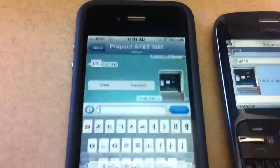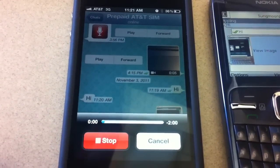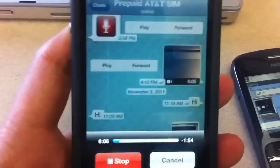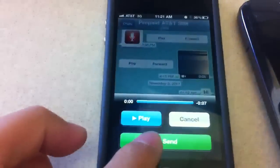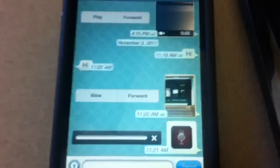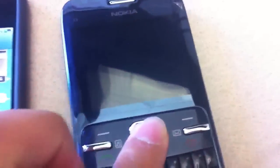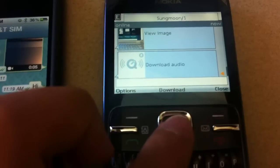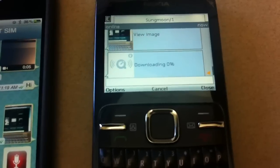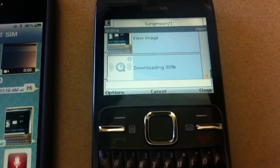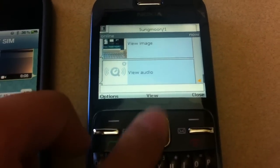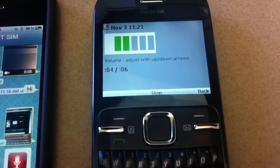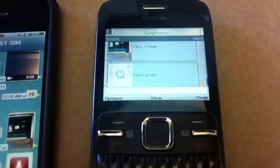I can also send an audio note. Let me record one — record. 'Hi, my name is Sung Moon, I'm using WhatsApp from iPhone.' Stop — that was seven seconds. It's sending, making an audio file, and it's sent to this phone. I can see the audio was sent. If I click this it downloads the audio, and I can play it. 'Hi, my name is Sung Moon, I'm using WhatsApp from iPhone.' You can see that it's working really well.